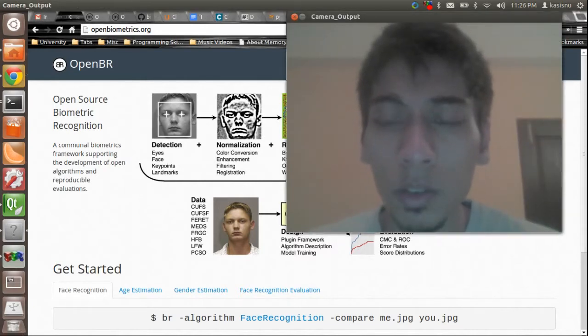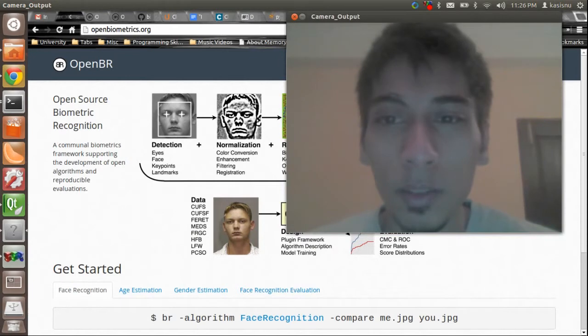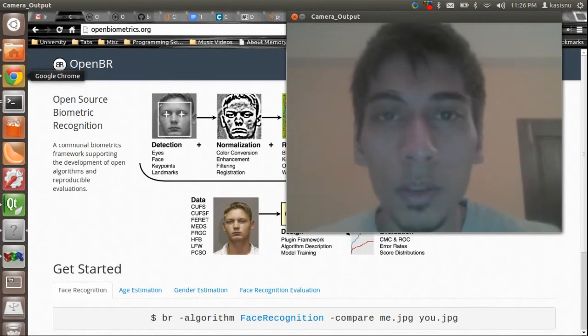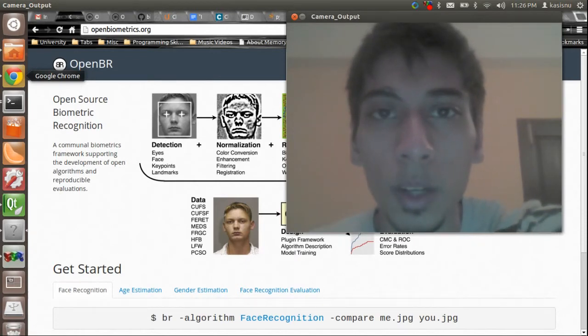As you can see this is my webcam feed and there's nothing great going on over here, but if you just look for a moment I'll show you what happens when I block this up.